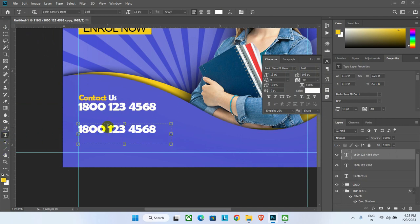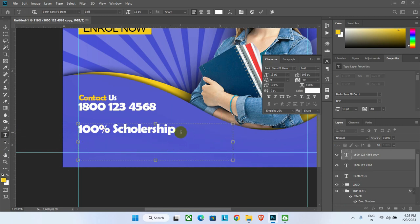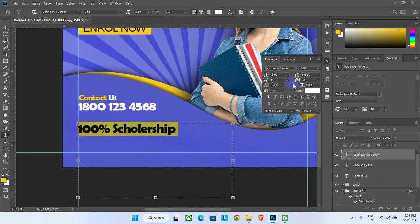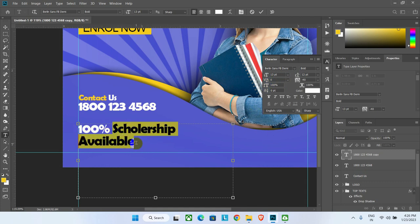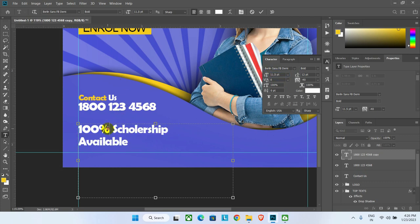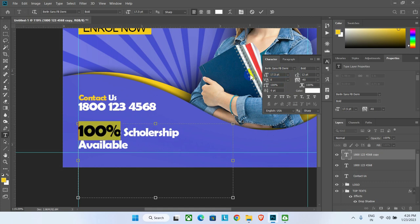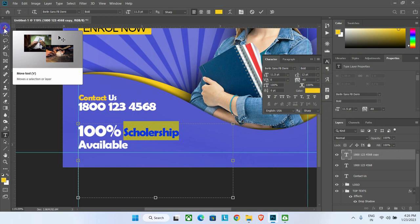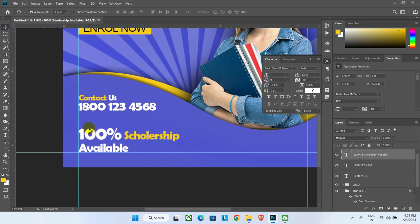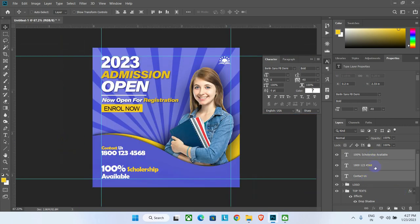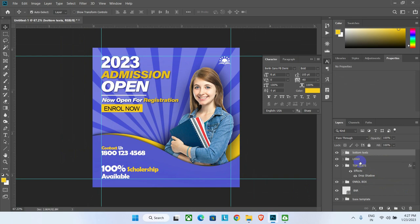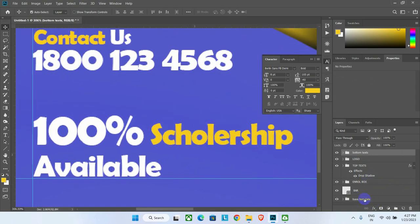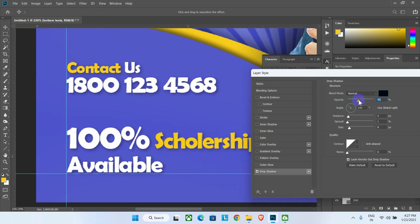Duplicate again, select the text tool, and change the text. Reduce the line gap so all the text appears properly. Partially select the text and change the font size to around 11.5 point, and another part to around 17.5 point. Select a part and change its color to yellow, then click OK. Place the text box properly. Select all bottom text layers and group them, naming the group 'bottom text'. Apply the shadow effect to this group.